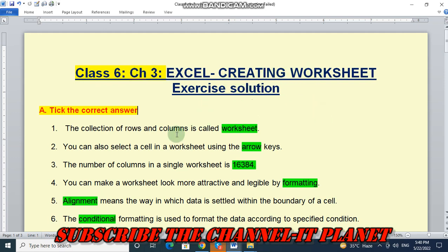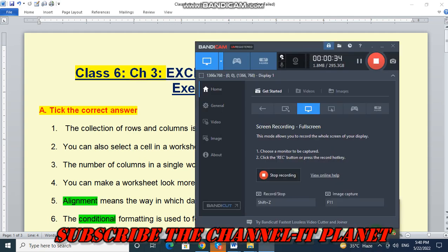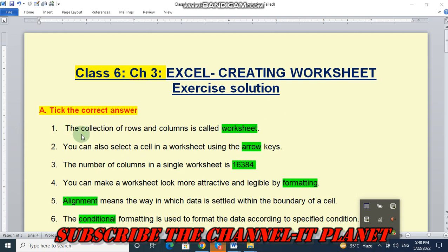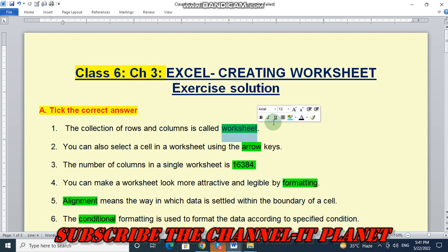So first question is, tick the correct answer. In that, first question is, the collection of rows and columns is called worksheet. The correct answer is worksheet.